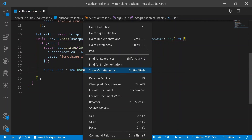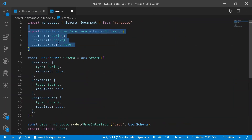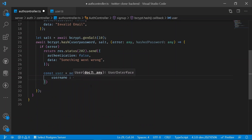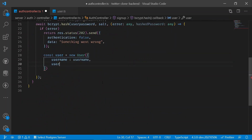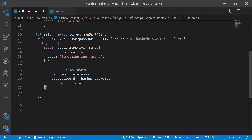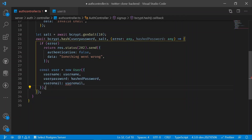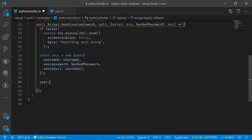Using the User model defined earlier, create an object with the username provided by the user, the hashed password, and the user email. Then call user.save() to submit all the data to MongoDB. Chain a .then() and catch any errors, sending the error back in the response.